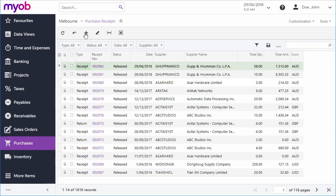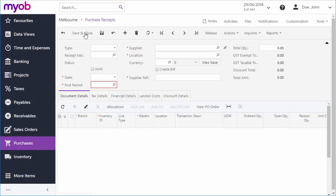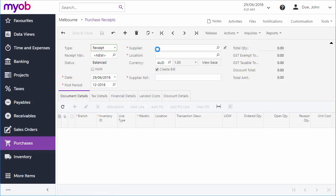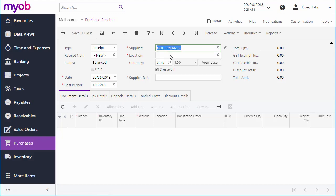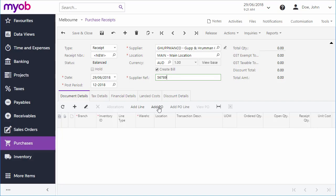You can also create a receipt for multiple orders or for parts of one or more orders by creating a new receipt on the Purchase Receipts screen and using the buttons on the Document Details tab to add stock item lines manually, add in all the stock items from a specific purchase order, or add in a selection of lines from a purchase order.